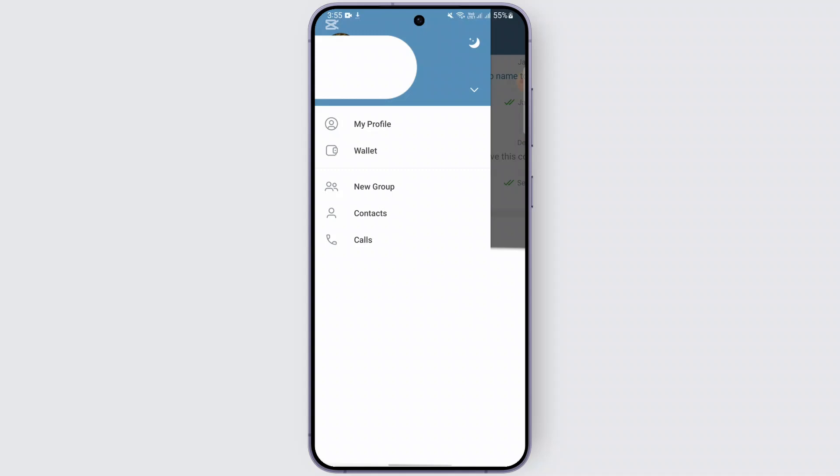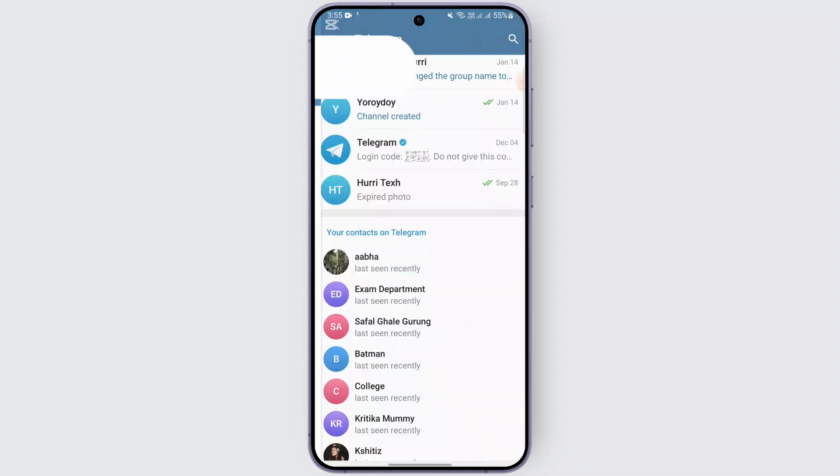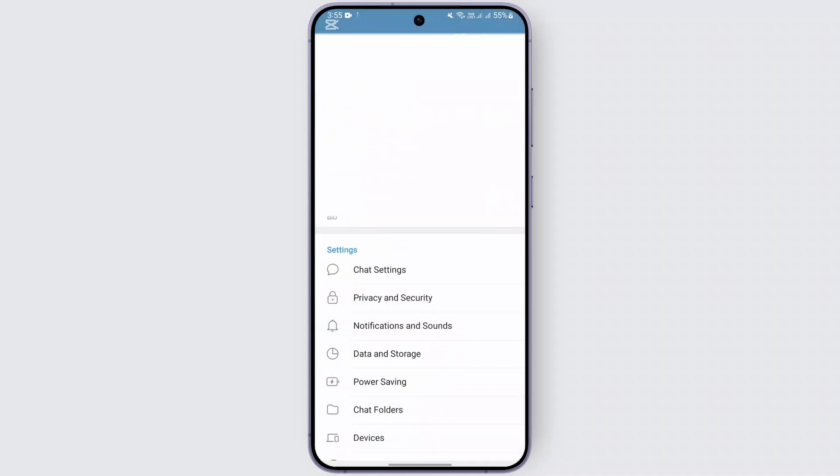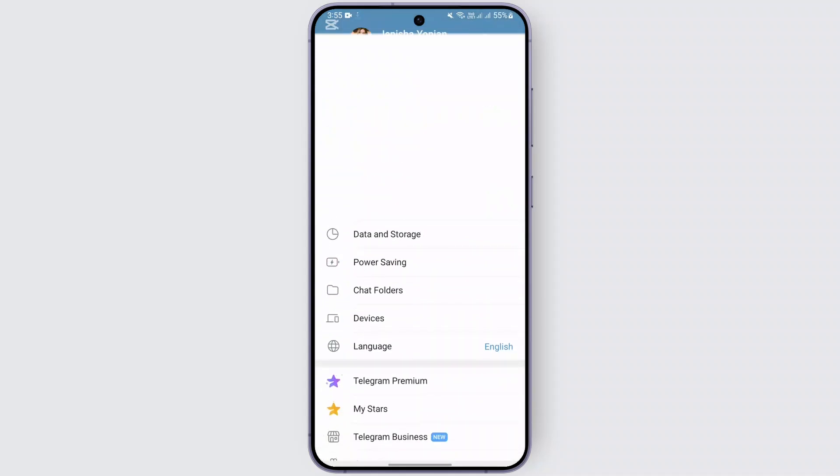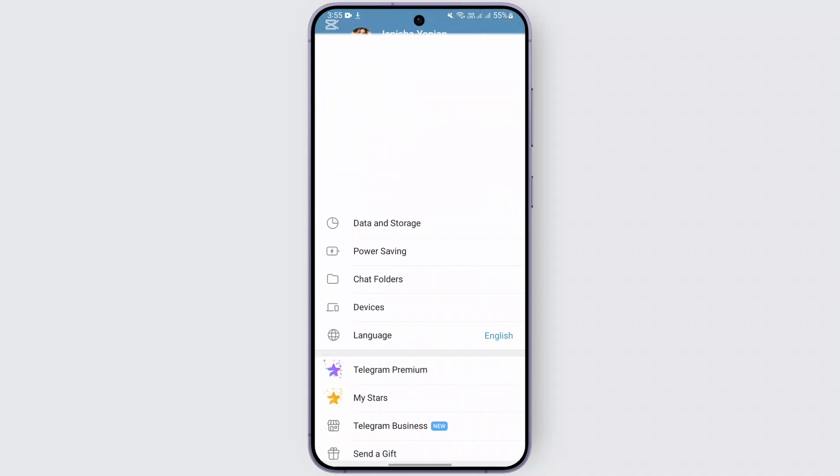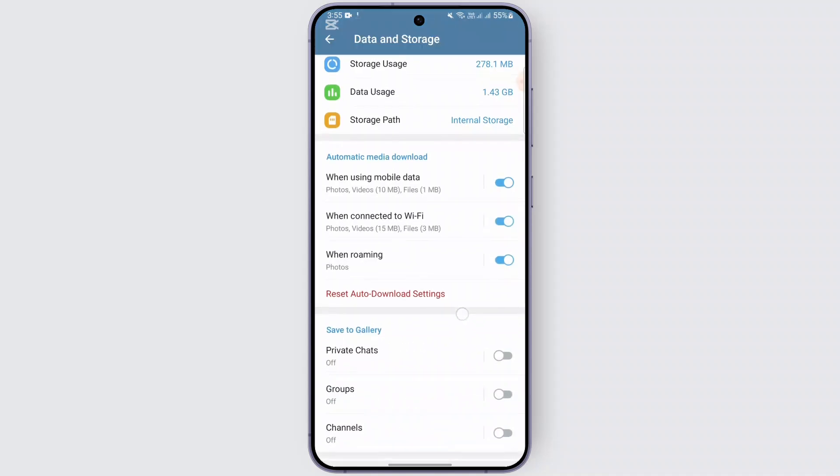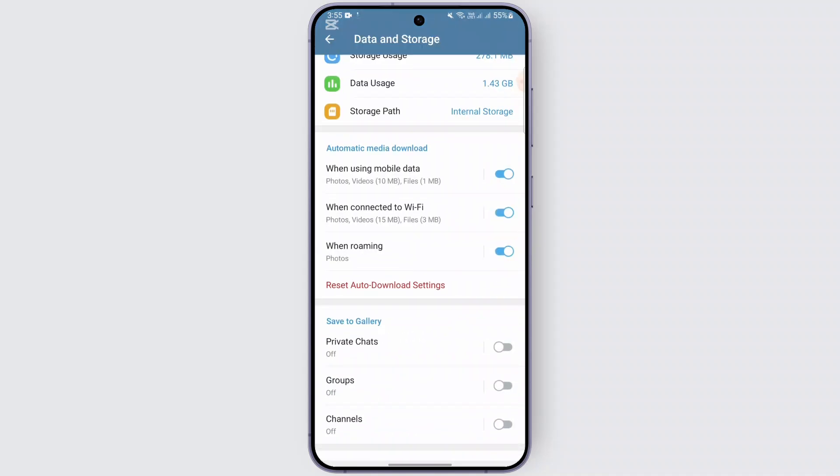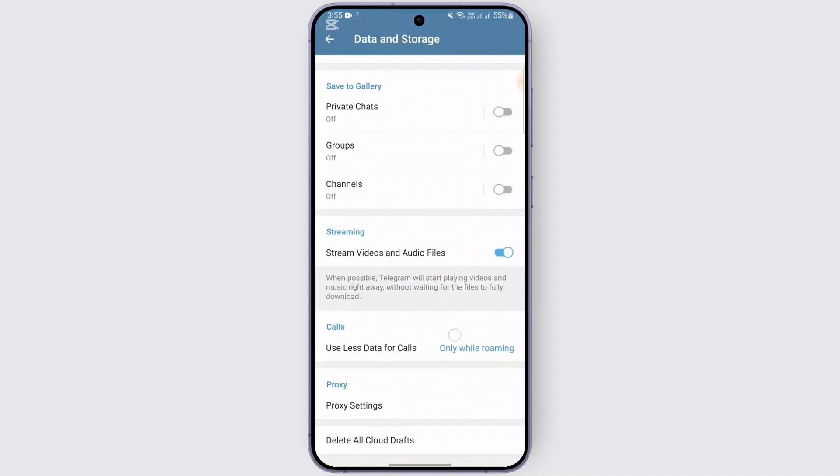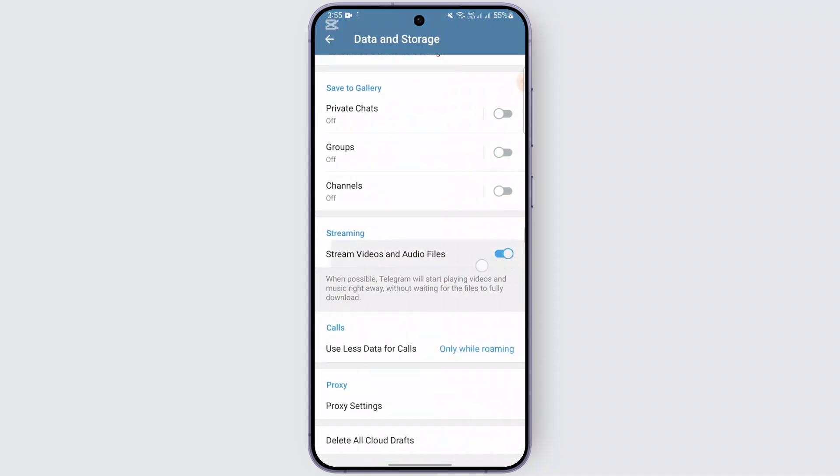Head over to the settings. You can go ahead and tap on Data and Storage and make a backup of everything right here. Otherwise, you don't need to do anything.